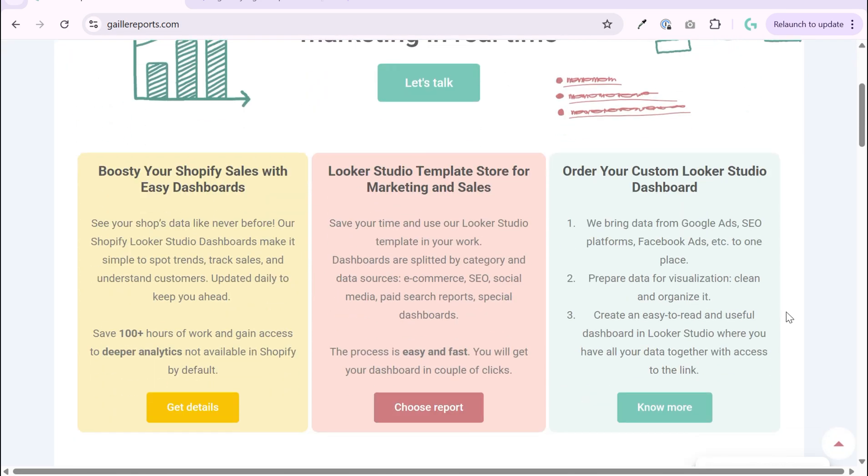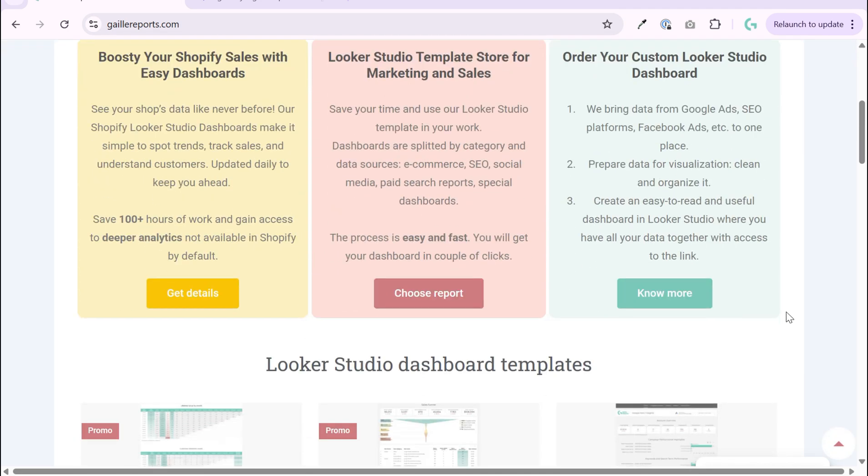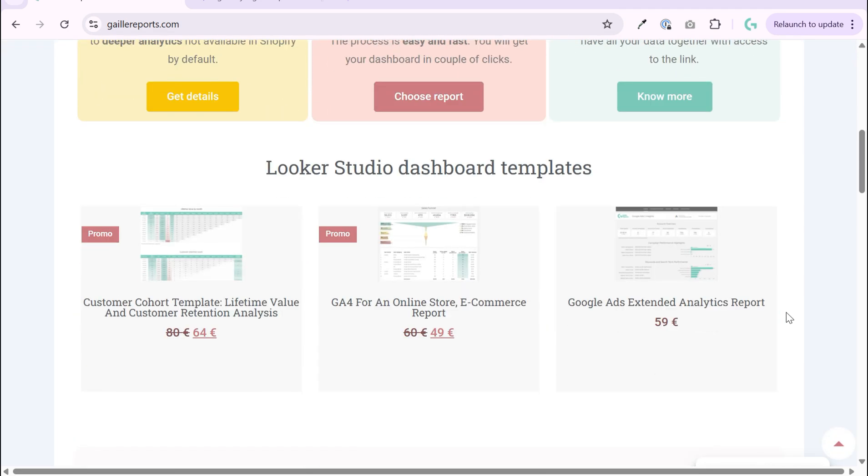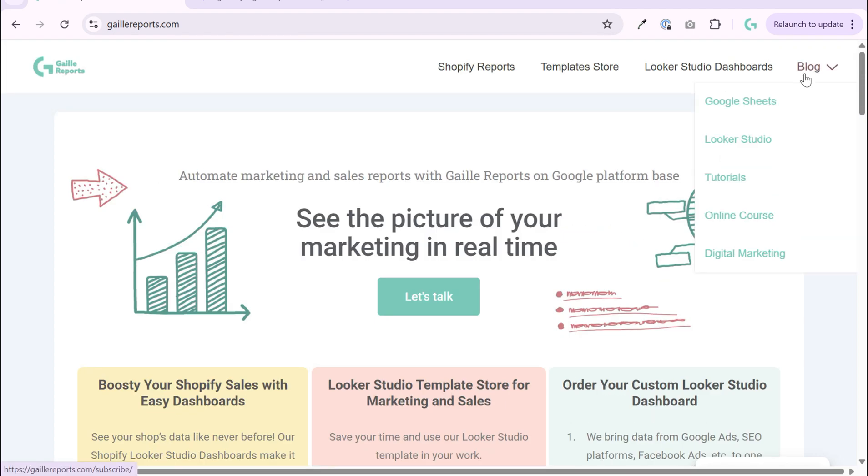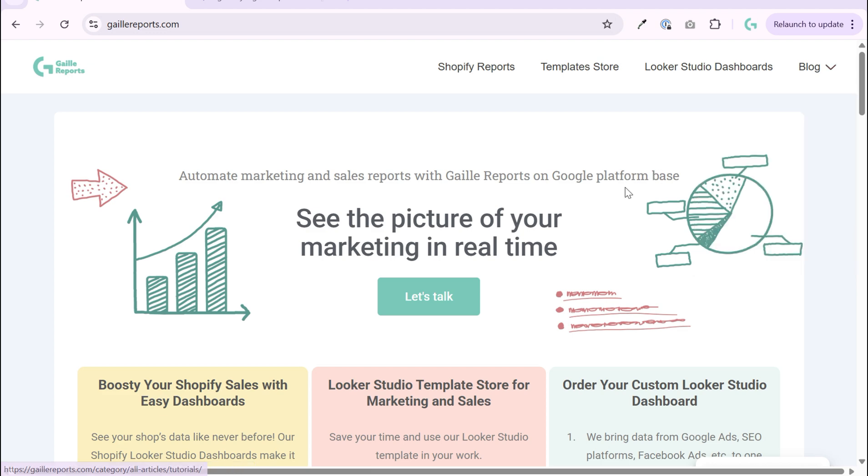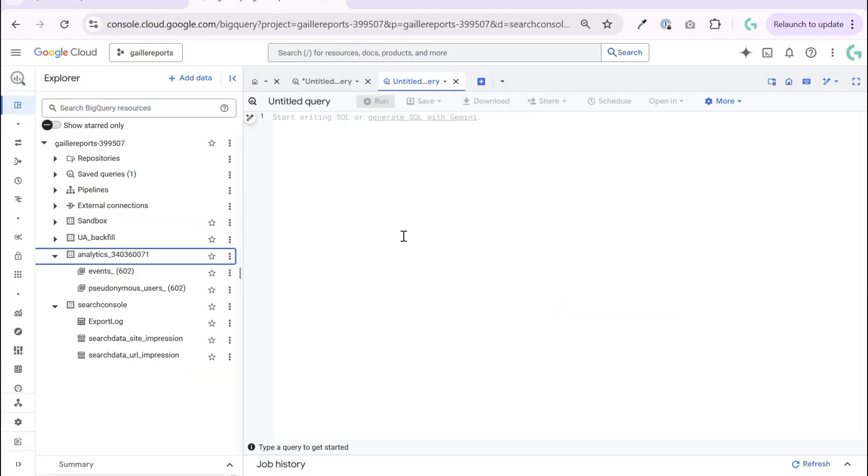On my website you can find a lot of templates for marketing and sales and a blog with a lot of articles about Google Sheets and Looker Studio for marketing. Subscribe to my blog on my website and get a free Looker Studio template. But let's come back to the query.